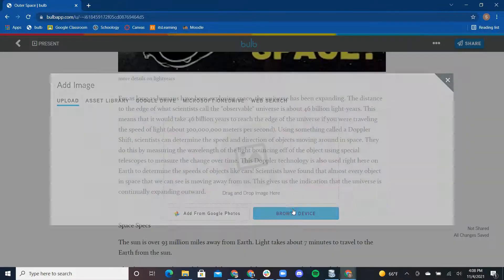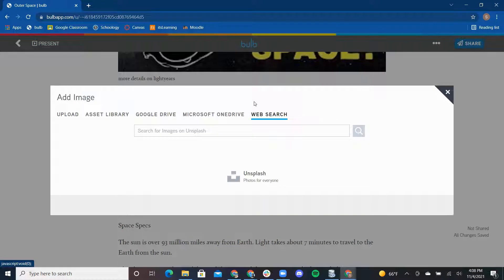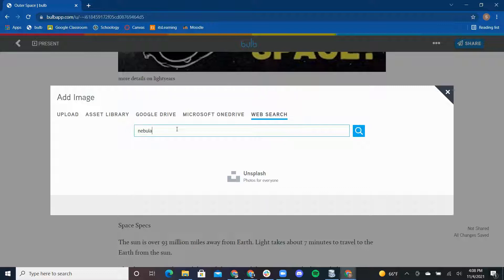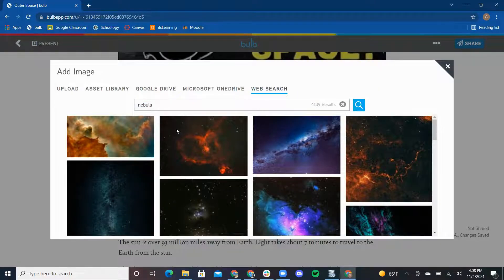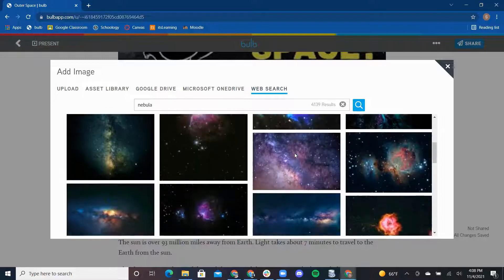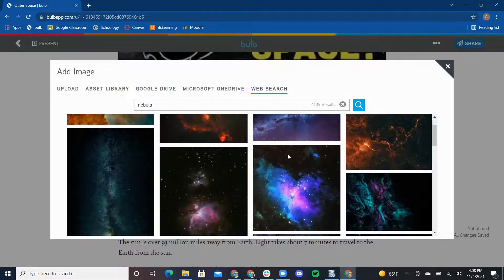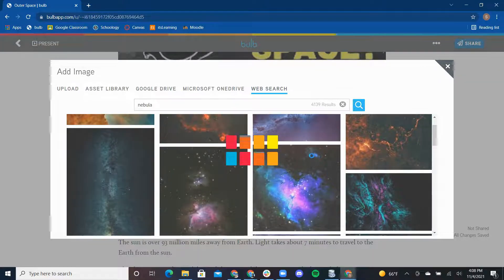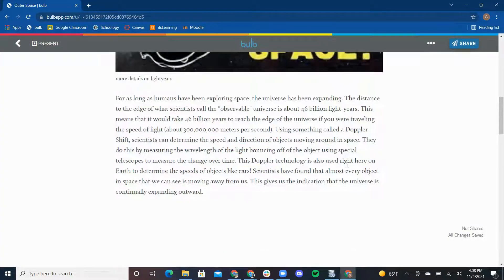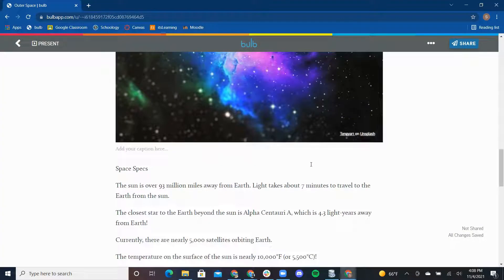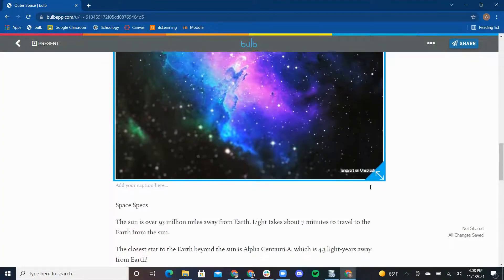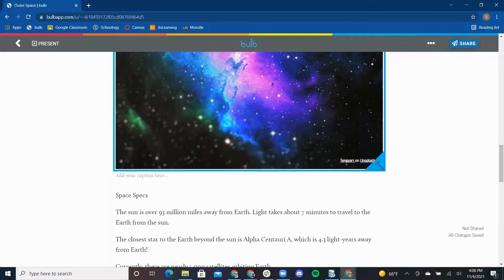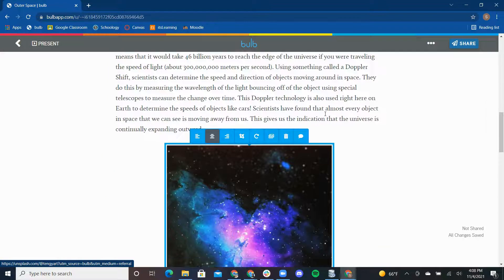I can get an image from many places, but this time I'm going to utilize the web search. I want a nebula image, so all I have to do is type in nebula into the web search, and images pop up from that web search feed. When I click on the image, a blue frame appears around it. The bottom right corner has an arrow that I can select to resize the image to my liking.